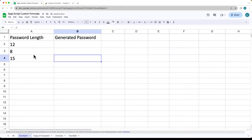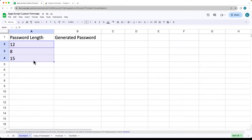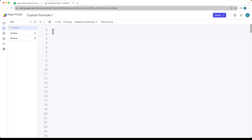Go ahead and open up your spreadsheet. We're going to need two columns for this — one is going to have the password length, whatever length you want, and the other is for the generated password. Then open up your custom formula editor and we're going to create the password formula.